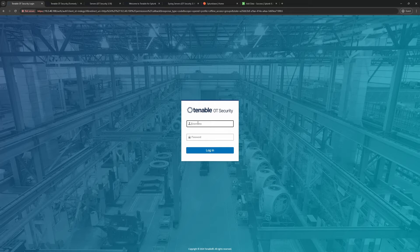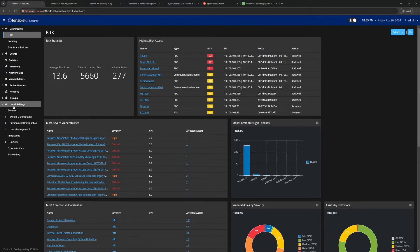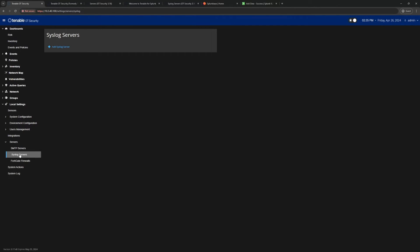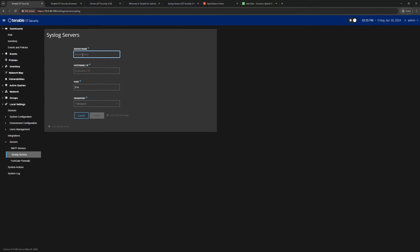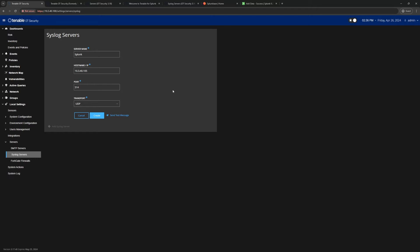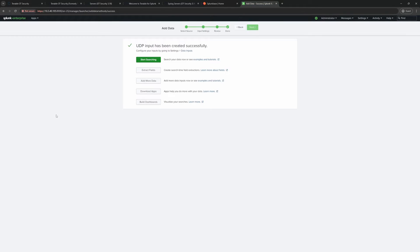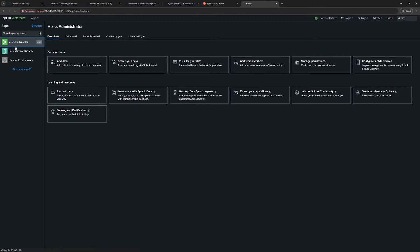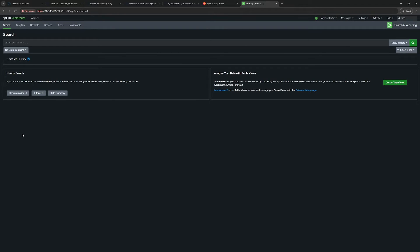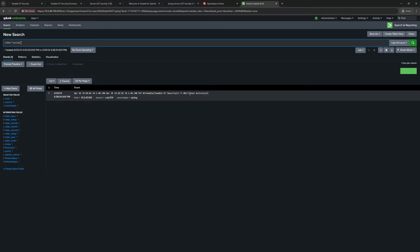Now I'll go to Tenable OT Security, log in, navigate to Local Settings, then Servers and Syslog Servers, and add a server. I'll call it "Splunk," enter the IP address of our Splunk server, set the port to 514 over UDP, and send a test message. Going back to Splunk, I'll go to Search and Reporting and search index=syslog — and we can confirm the test message has arrived.